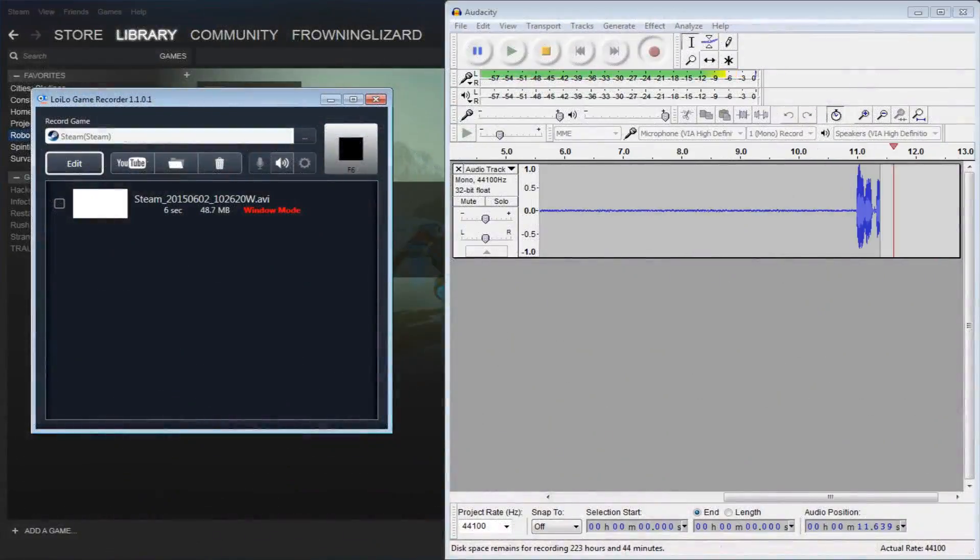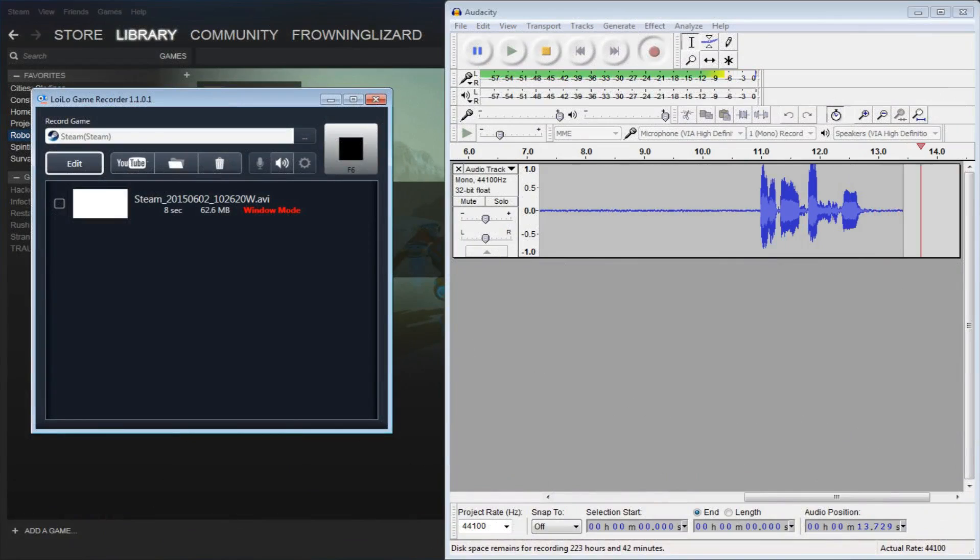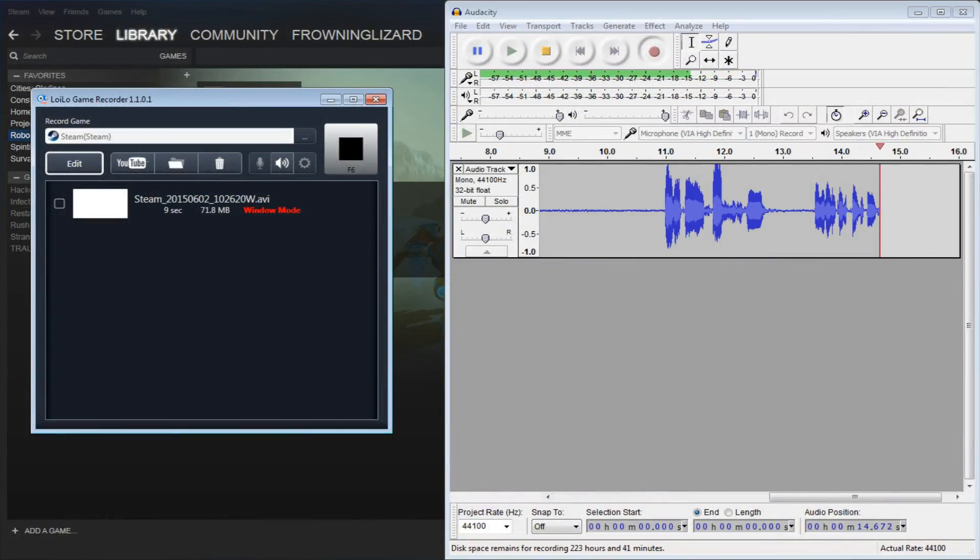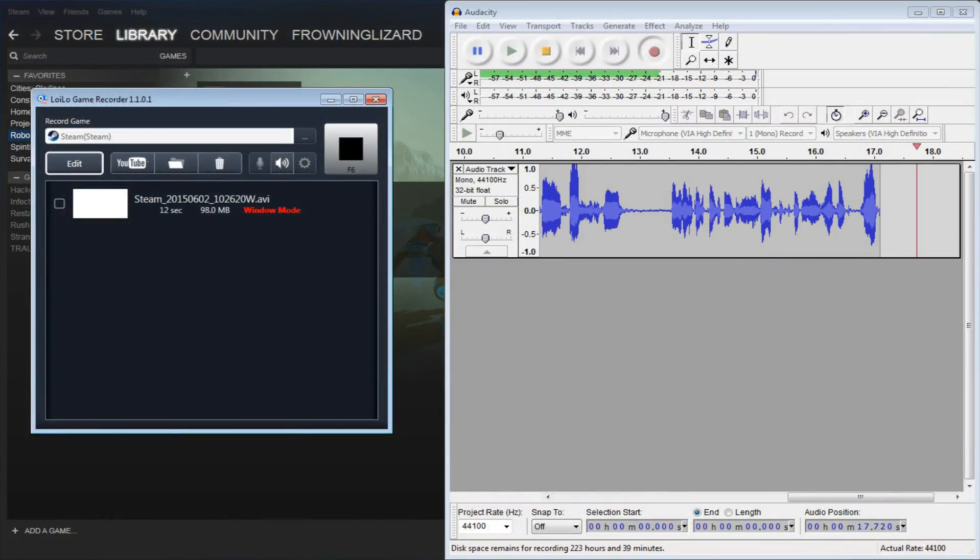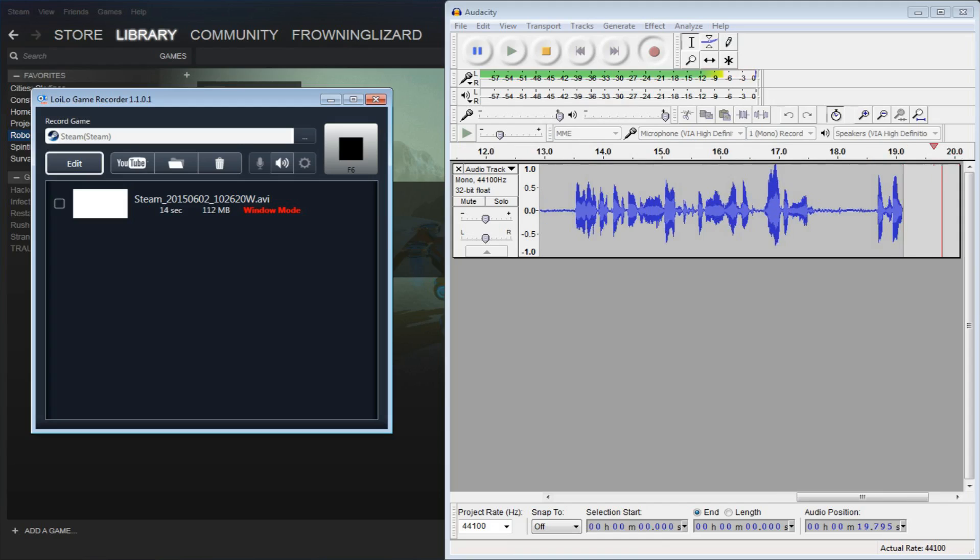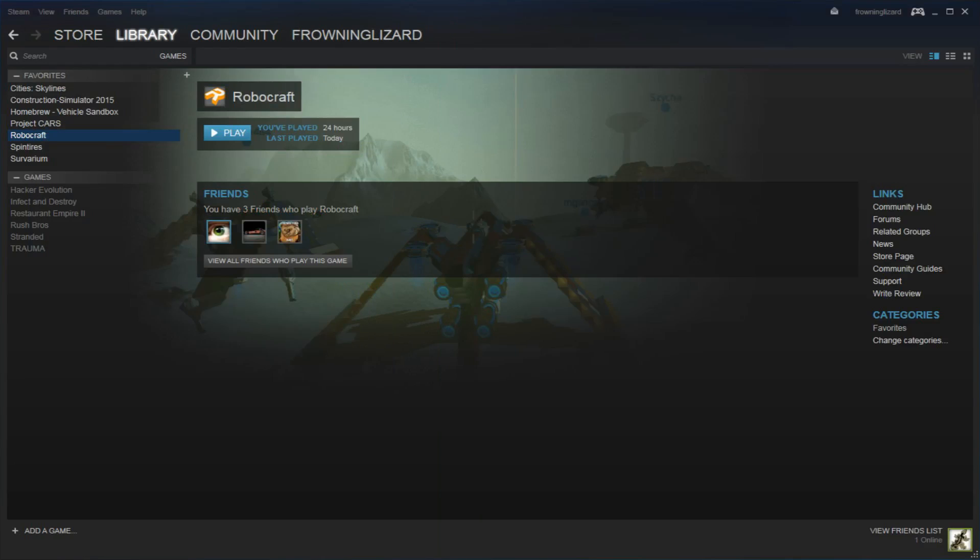Hey there guys, Frowning Lizard here. This is going to probably be the shortest video I have ever made, but I'm going to show you how to record Robocraft. The best way of doing it, I use a recording software called Aloyalo Game Recorder, completely free.